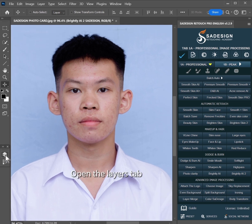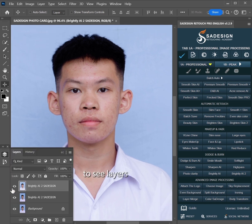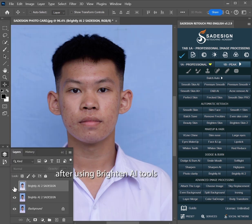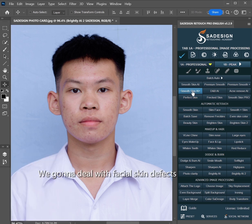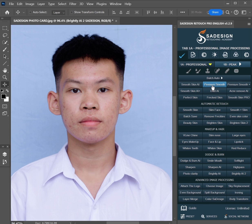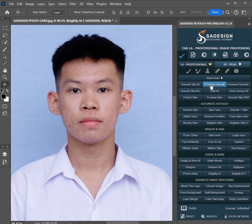Open the Layers tab to see layers after using the Brighten AI tools. The next step, we're going to deal with facial skin defects — remove blemishes and smoothen skin.